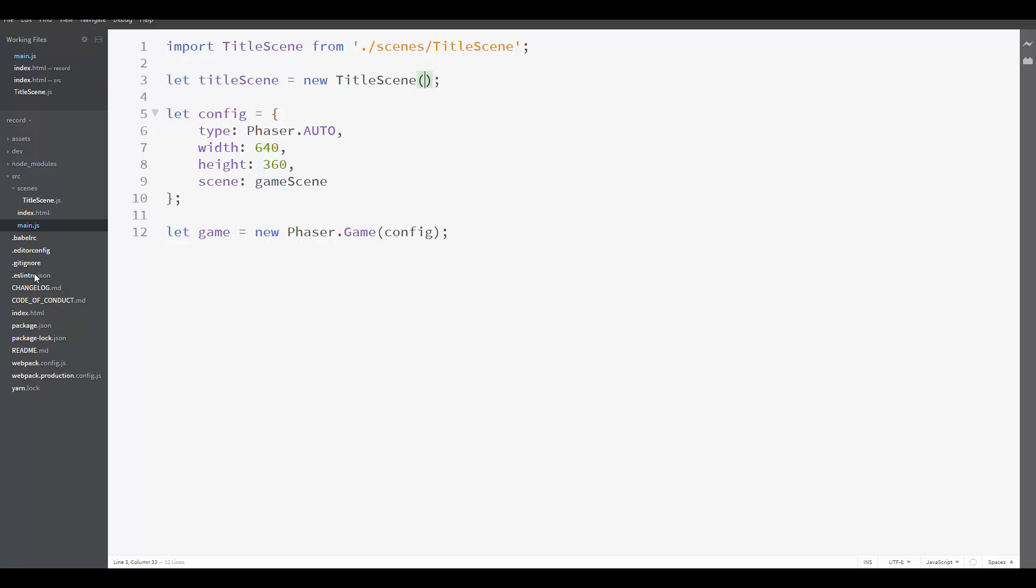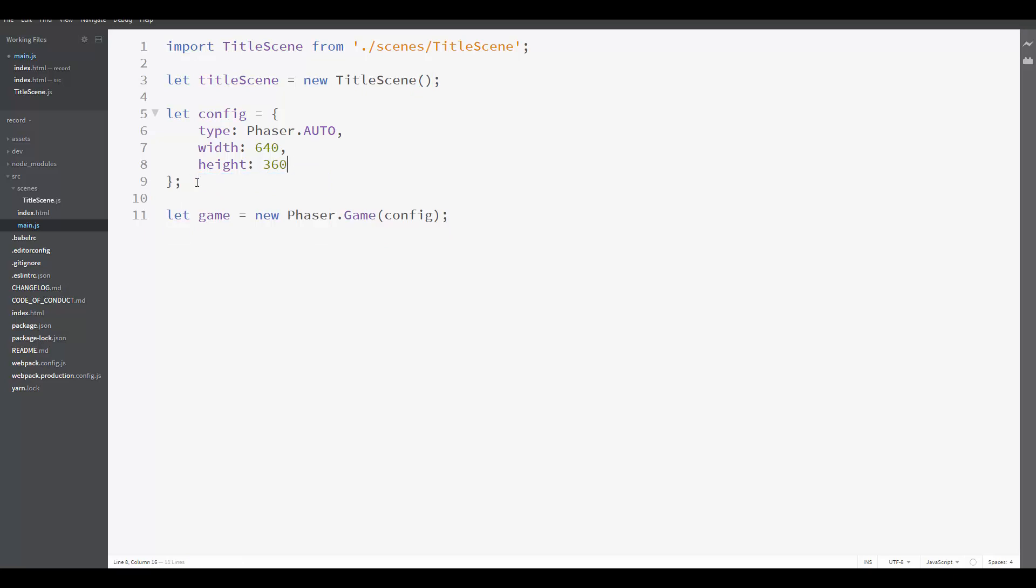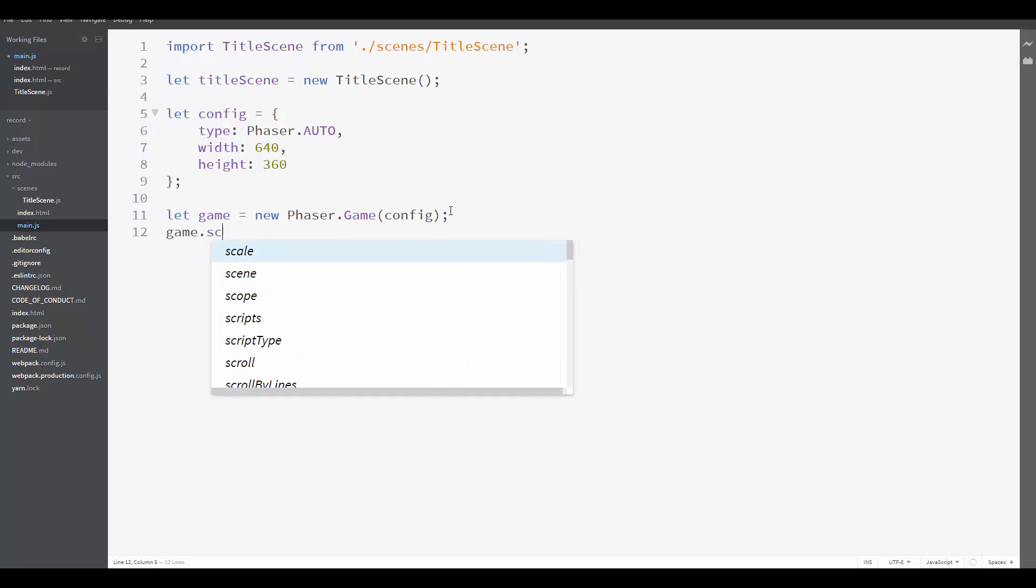And now we need to change this config object. We are not going to create the game anymore with the initial scene here. So let's remove this here. And instead, after creating the game, we are going to add the scenes we want to add.